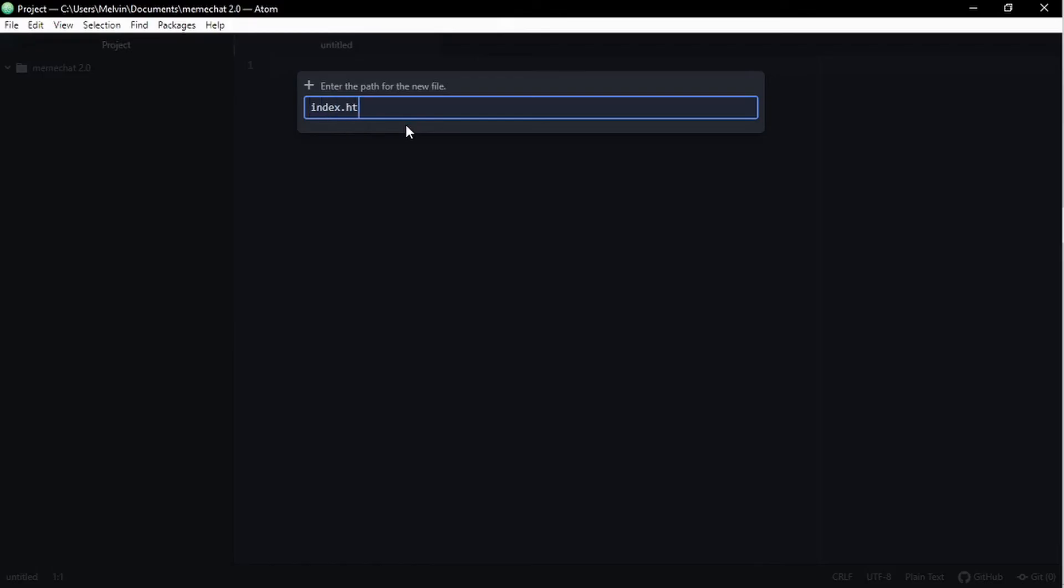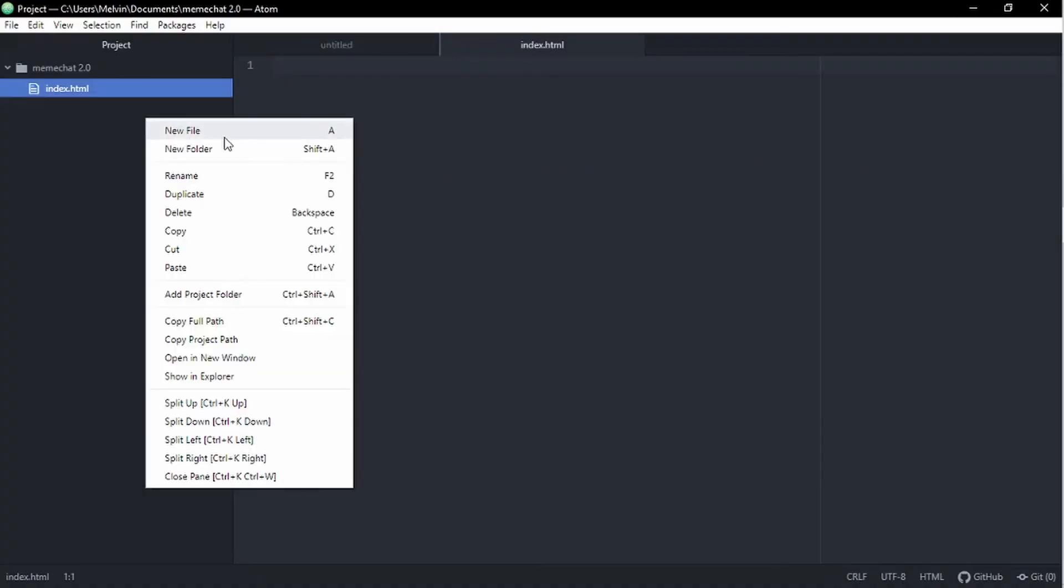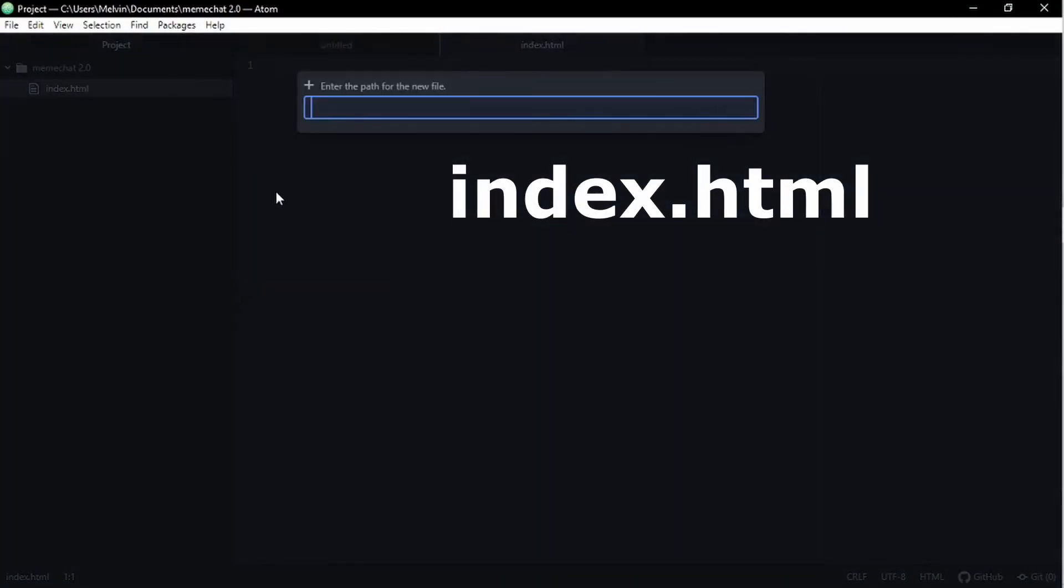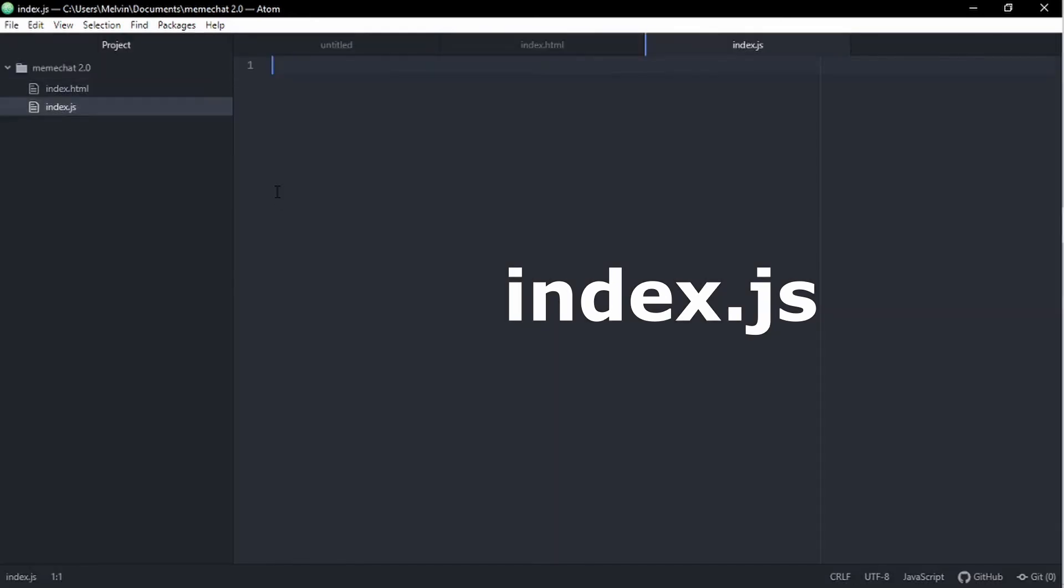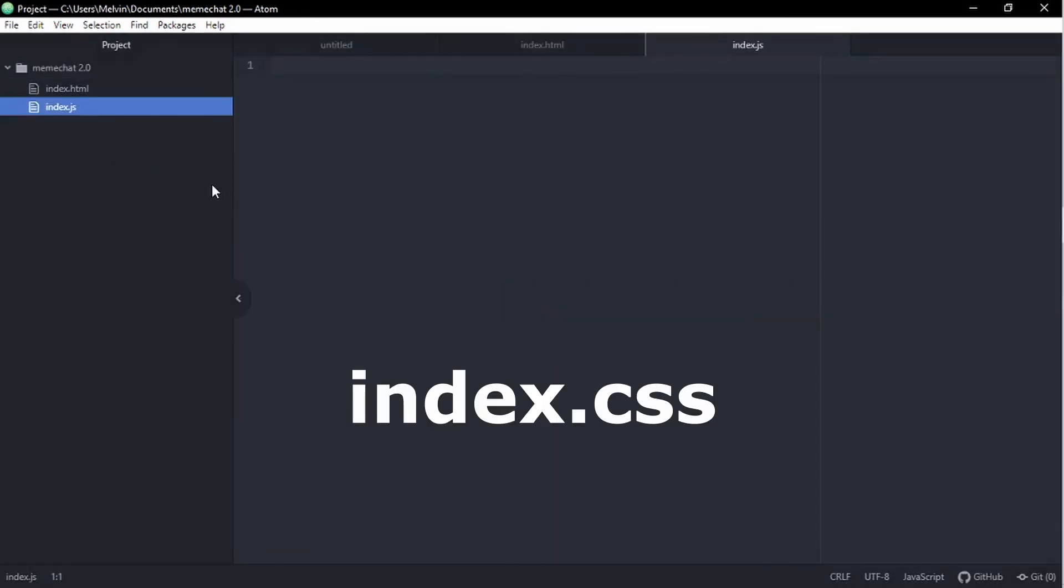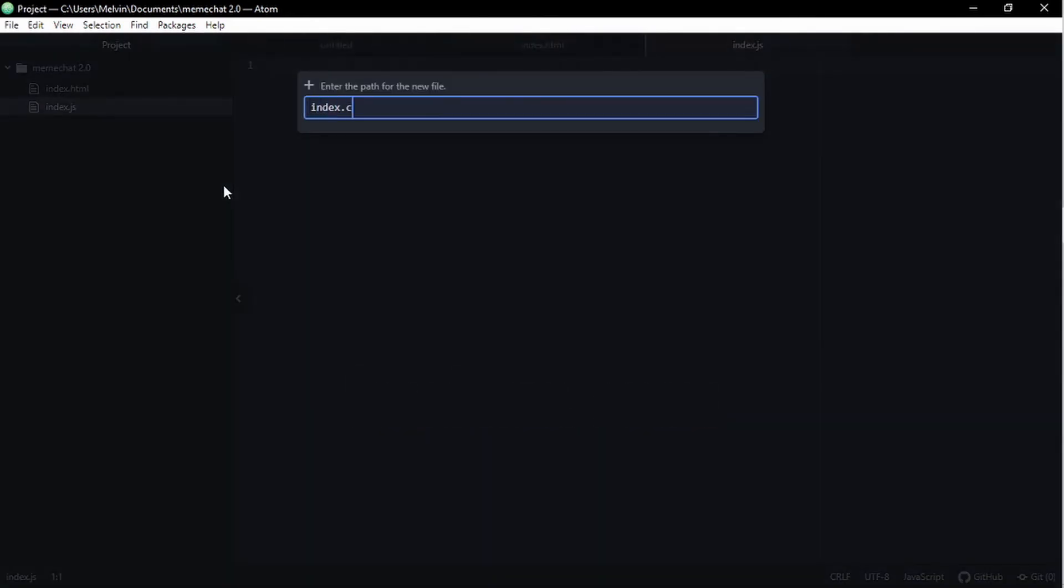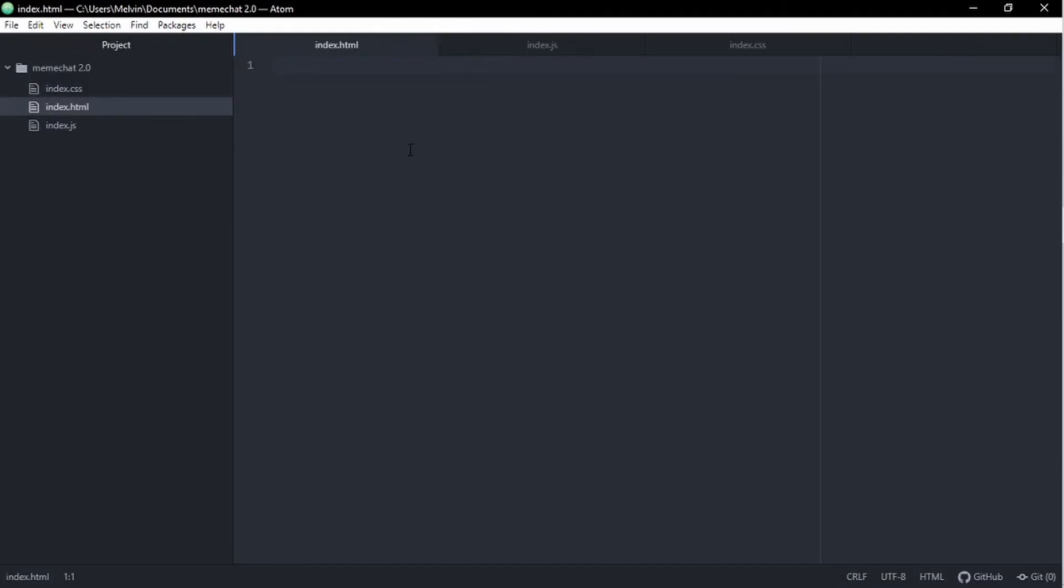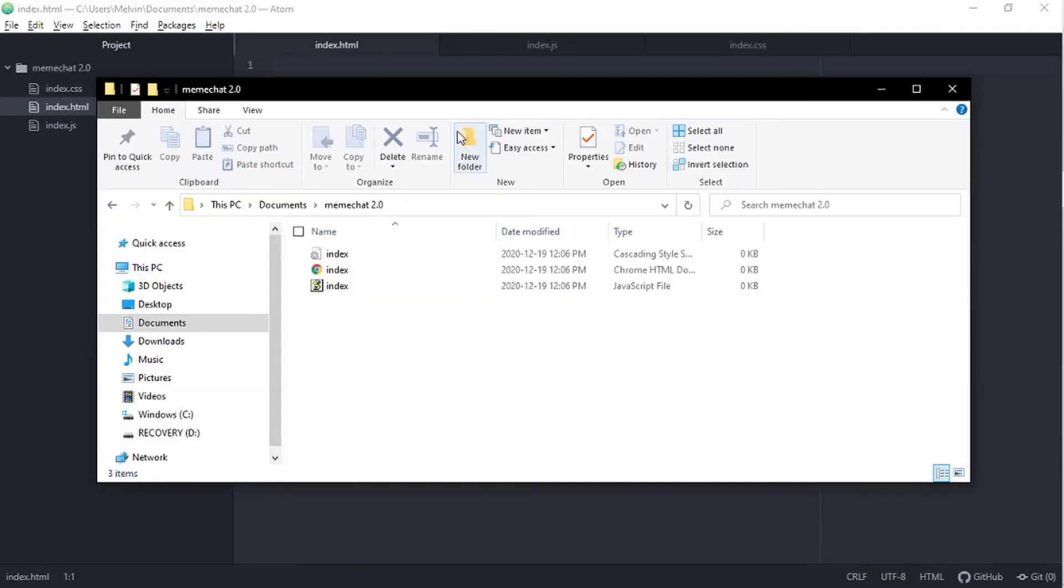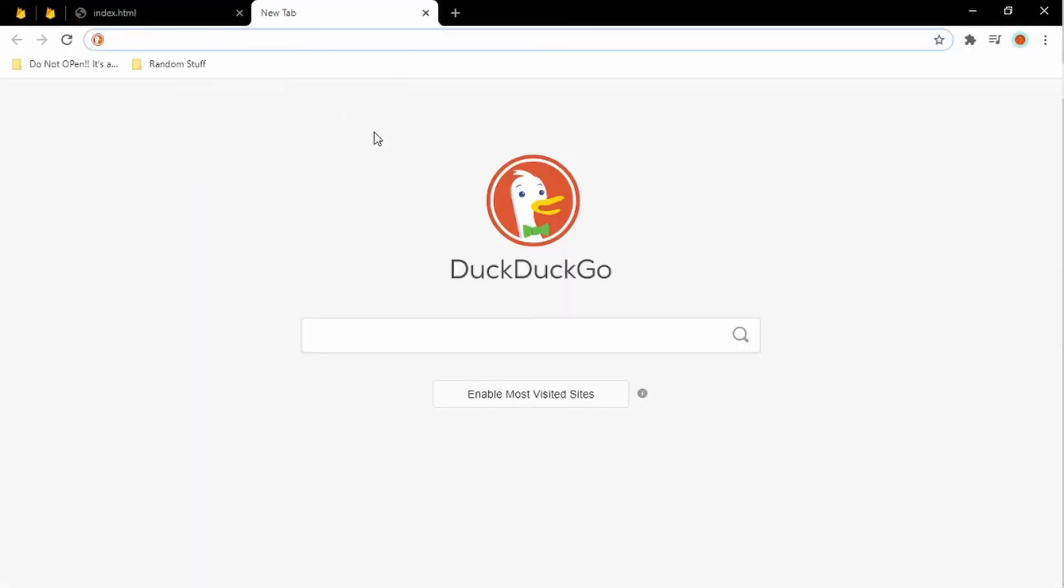But to put it simply, we're just going to create three files. And these files are going to be called index.html, index.javascript, which is JS, and index.css, which is our stylesheet. And of course, you're going to know if you did it right, when you open your file explorer, go to your meme chat folder, and all of a sudden you see three files in there, which just happen to be HTML, JavaScript, and CSS. Awesome.